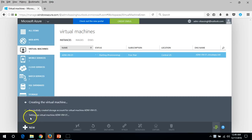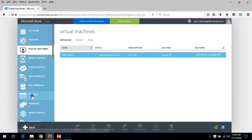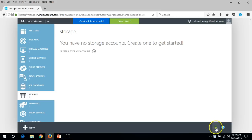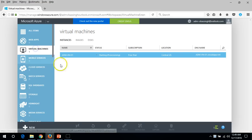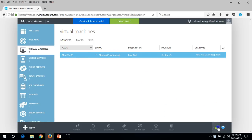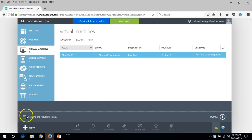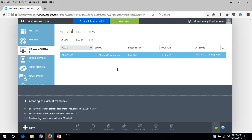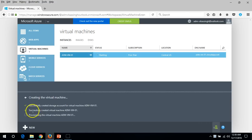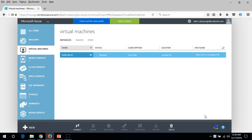Setting up the virtual machine. If you go to Storage it will show the storage account after a few minutes. Just wait for the deployment to finish. You can see it is starting and provisioning — it is deploying the virtual machine on the Hyper-V host running on the Microsoft Azure platform. It will take about one to two minutes. You can see: successfully created virtual machine ADM — provisioning the virtual machine.